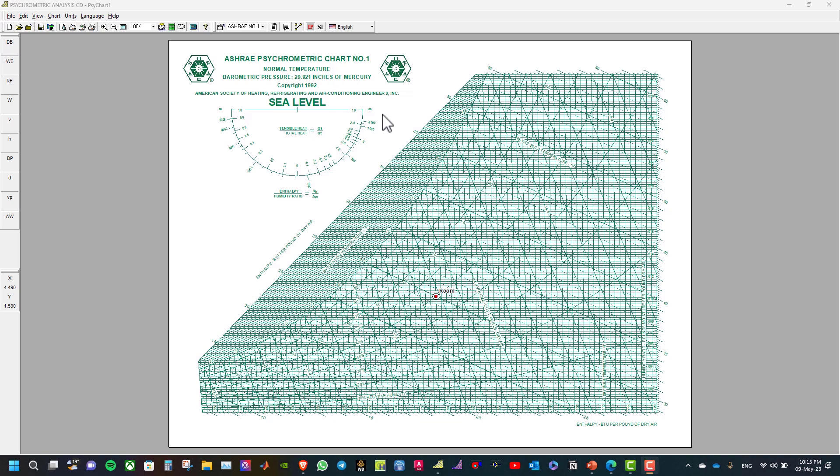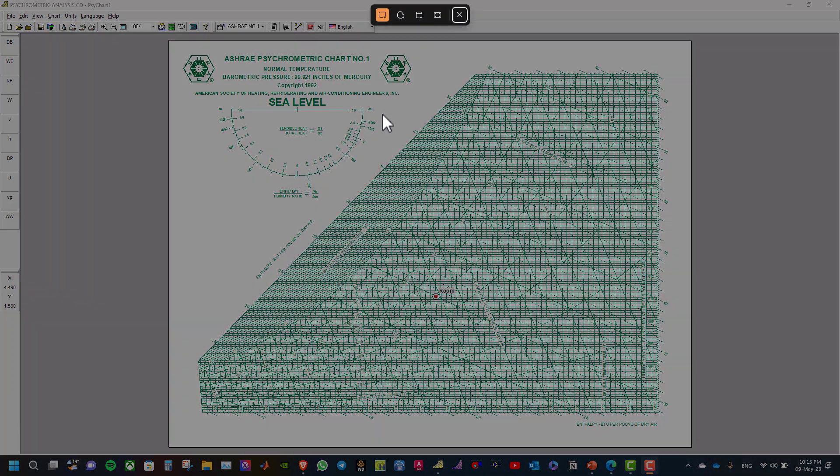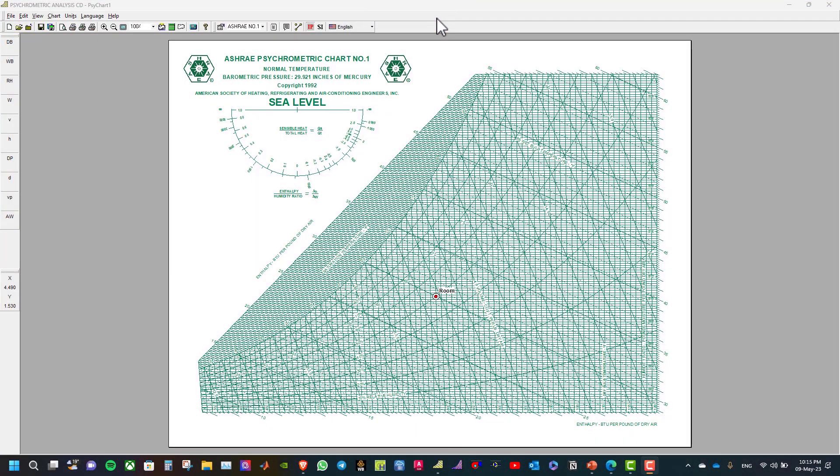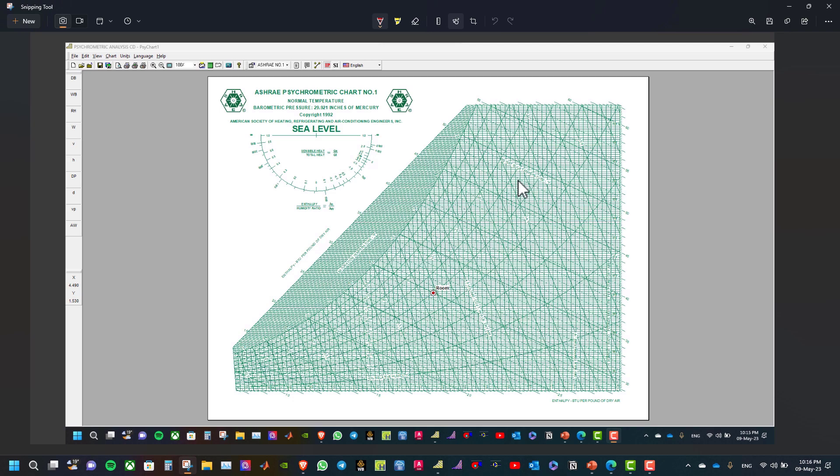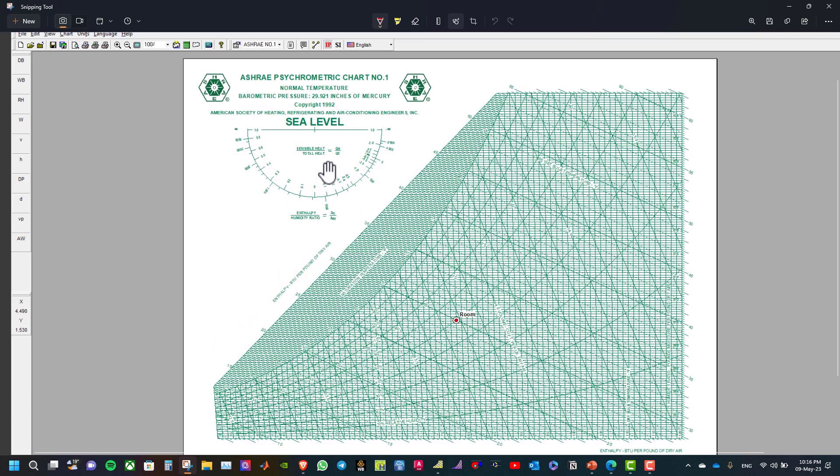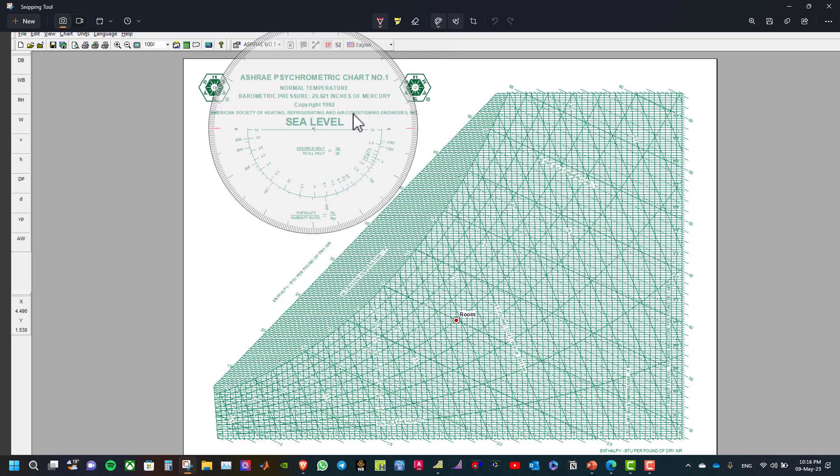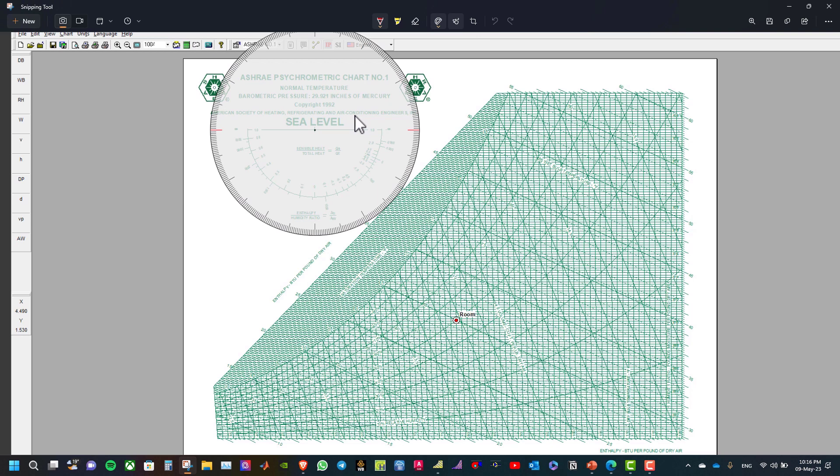Now take screenshot. And after that, select the protractor and draw the SHR line at 0.75.